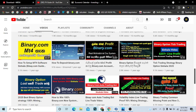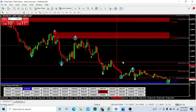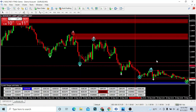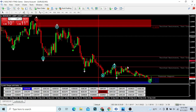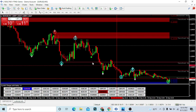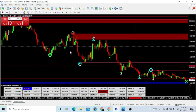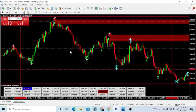The MT4 platform is also available. We also use this premium indicator system, which we can use for trading.